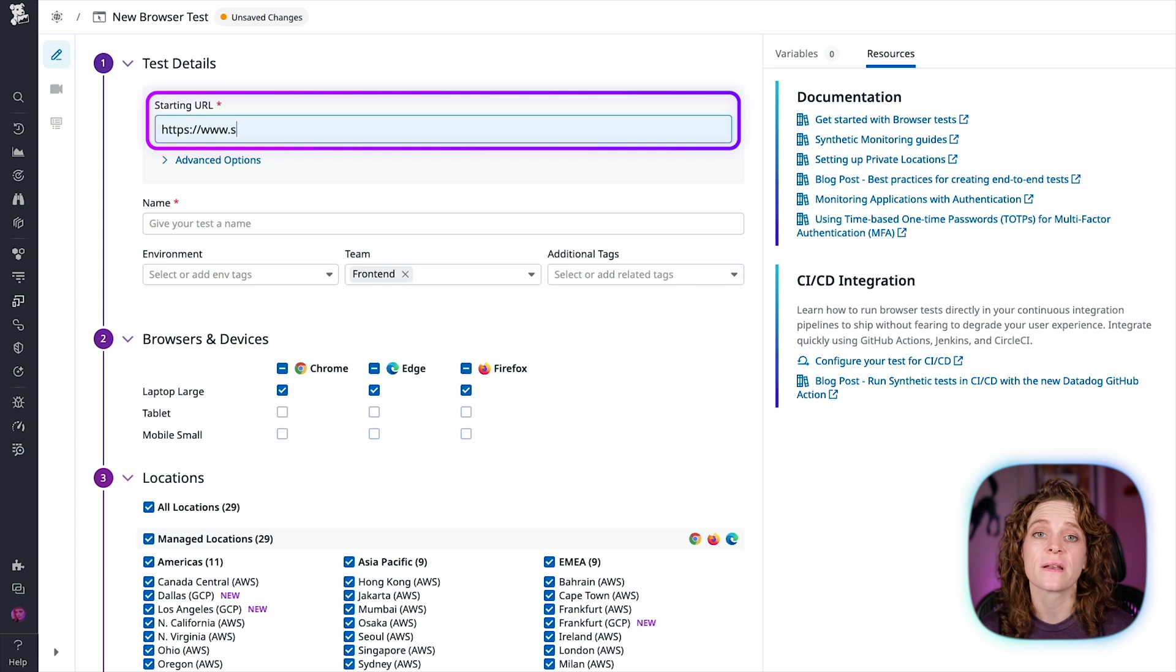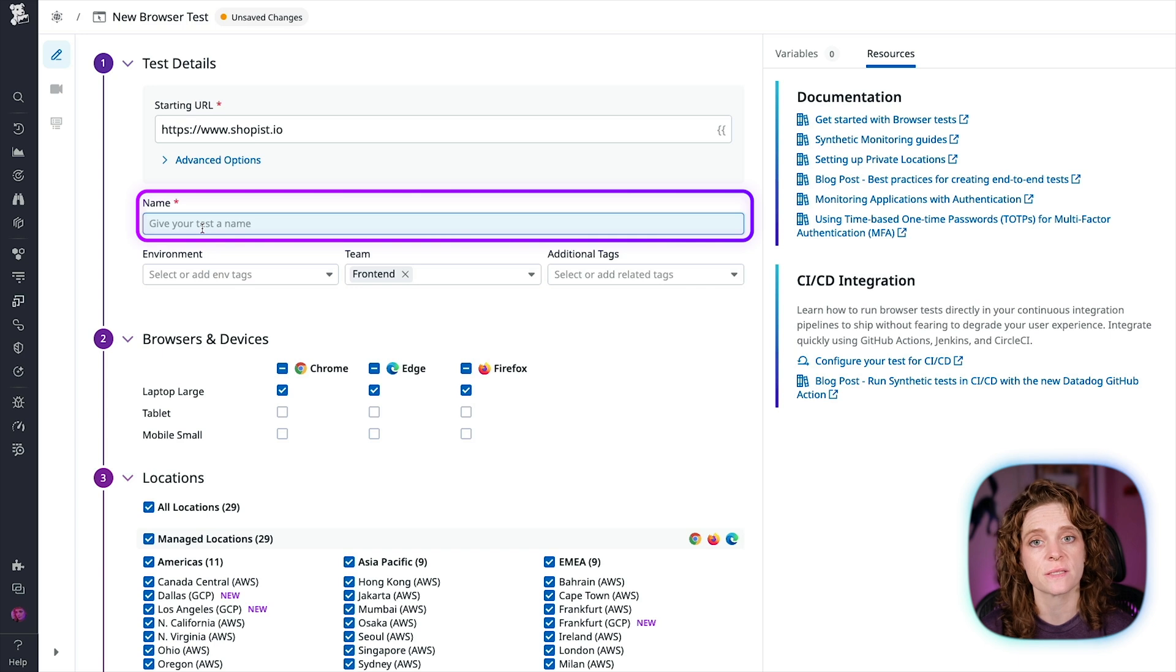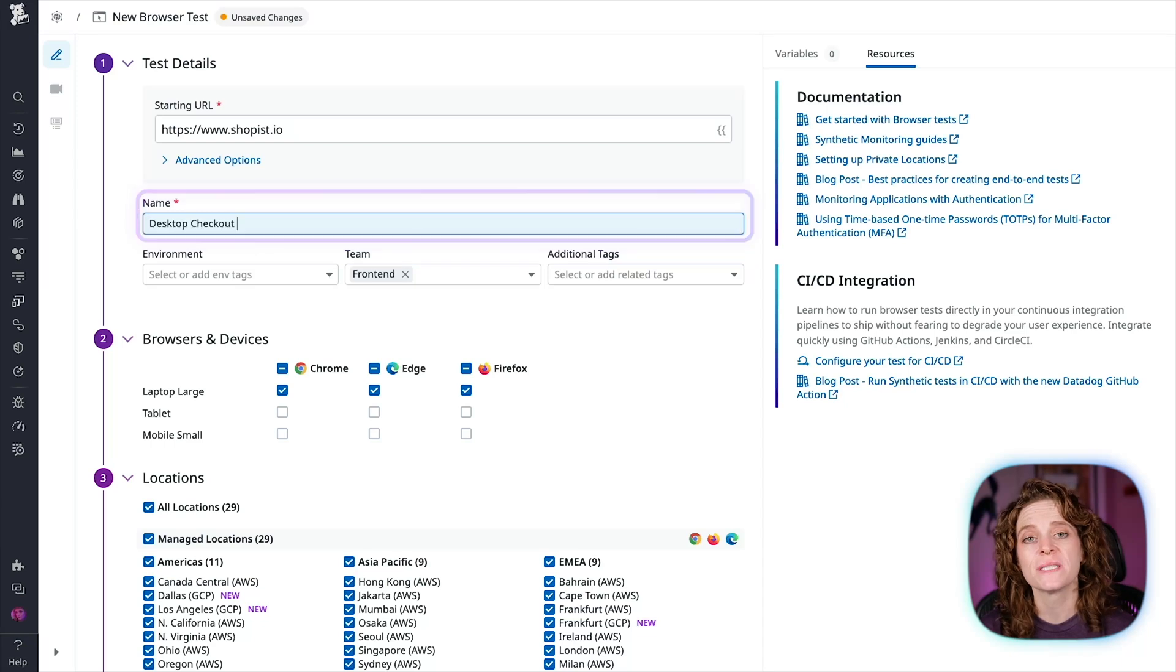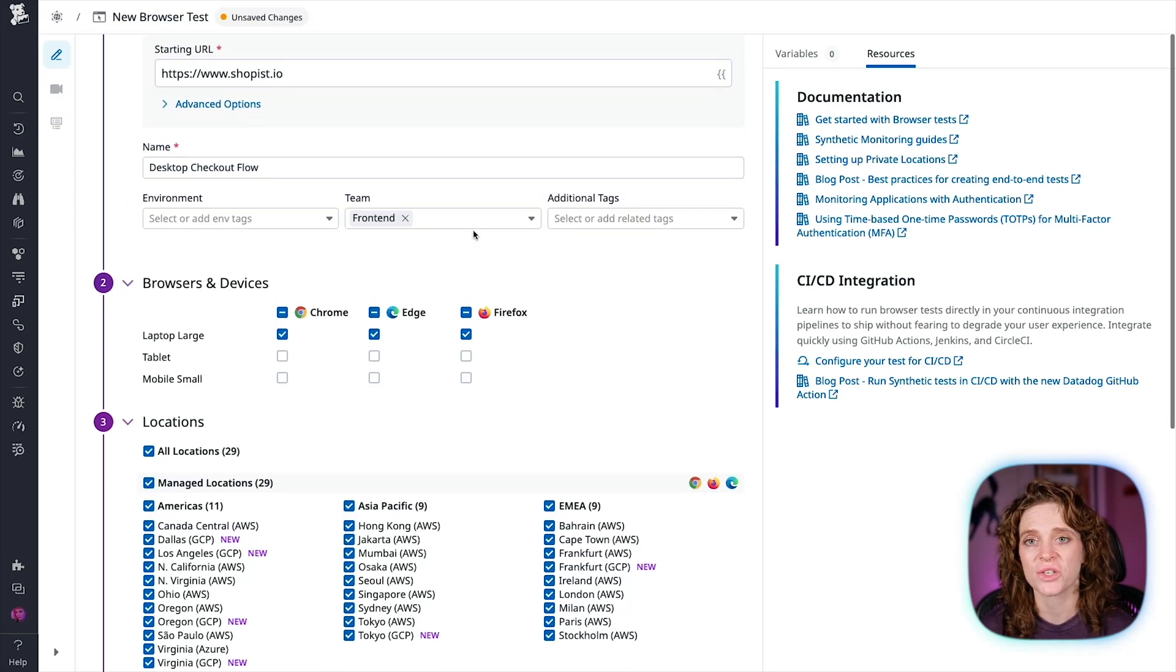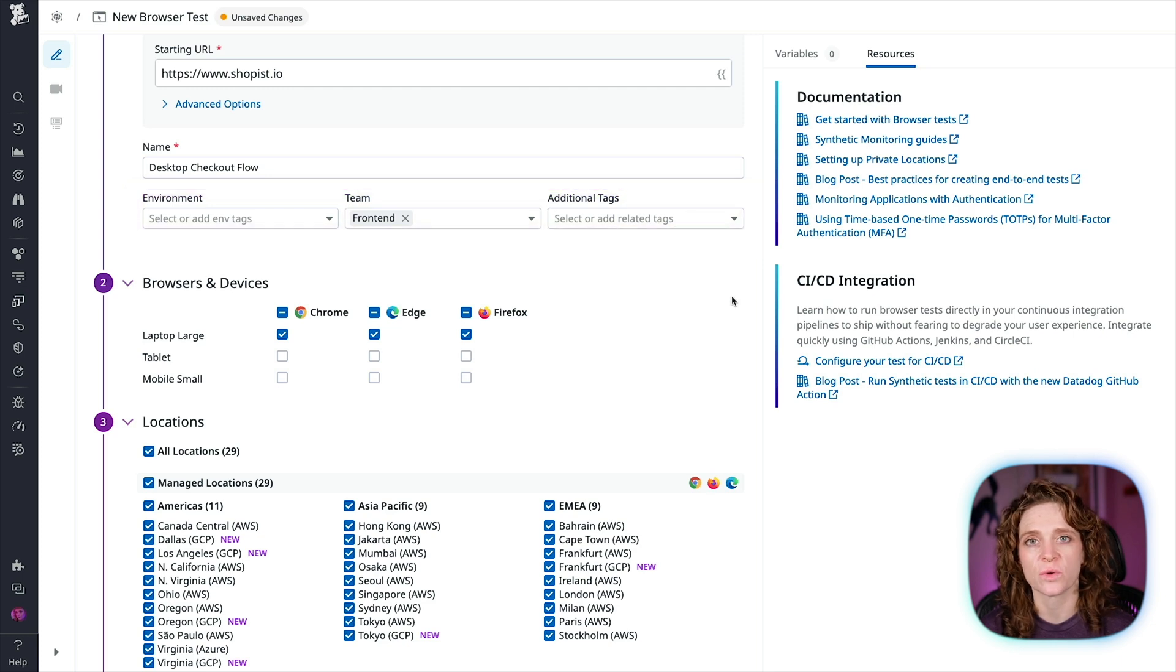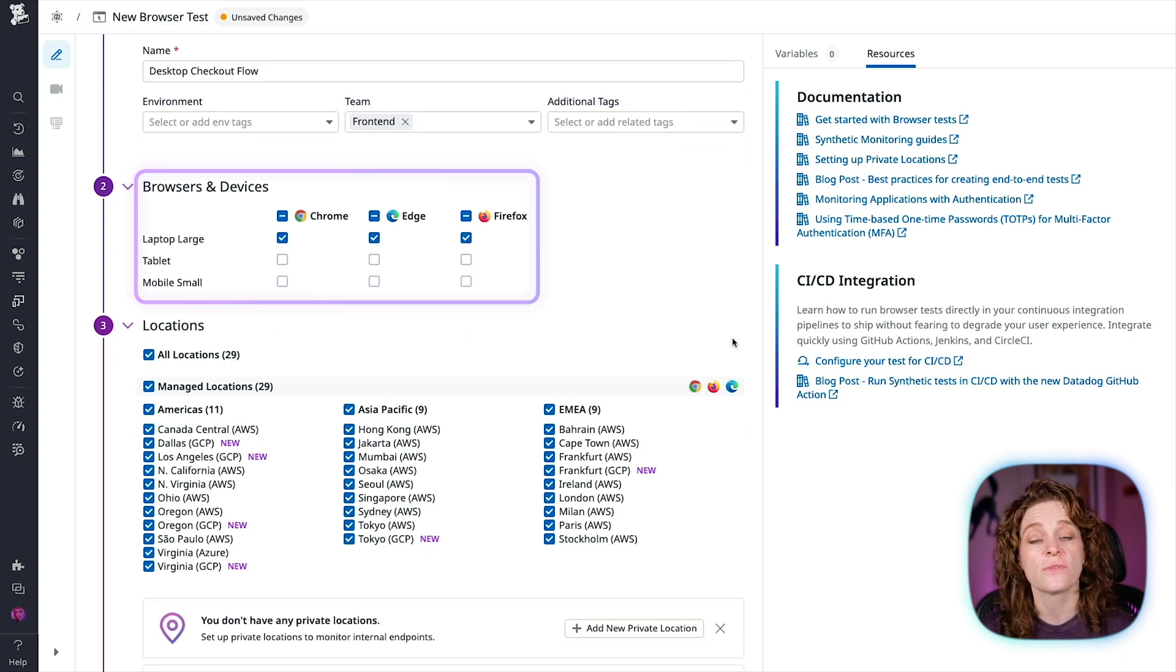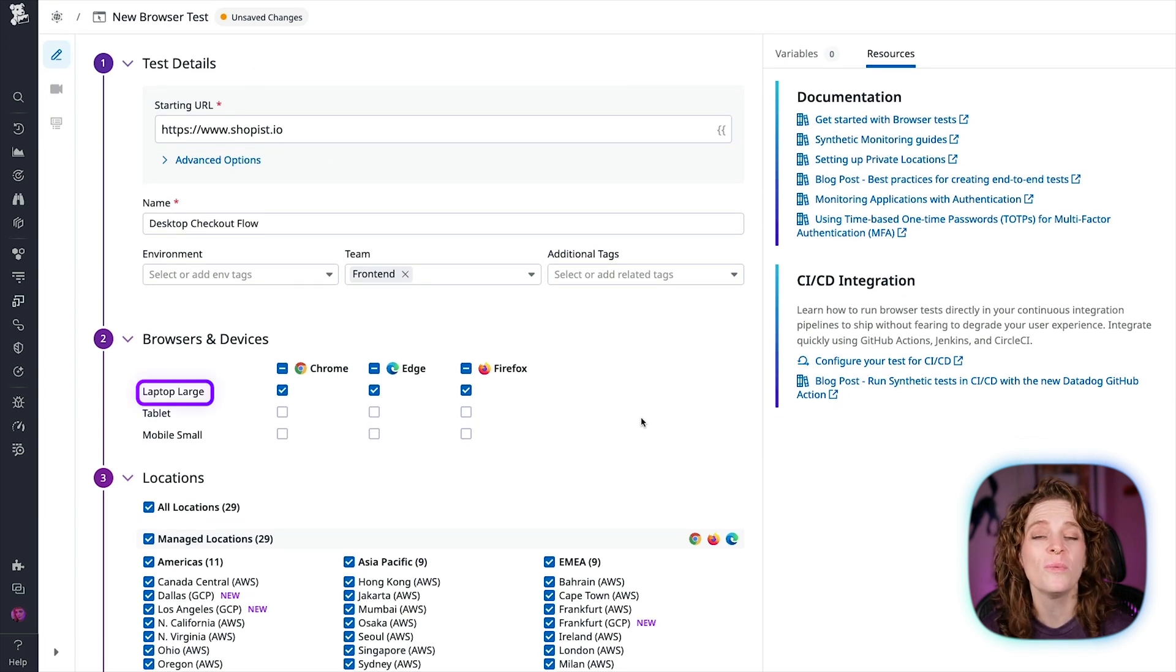I'm going to give my test a recognizable name, and for this we are going to test our checkout flow for users on large screens, so I'll make it desktop checkout flow. Next, we're going to set our environment, team, and additional tags, and also what browser and devices you'll be using. Since we're going to be running tests checking for desktop checkout flow, I'll choose laptop large across Chrome, Edge, and Firefox.